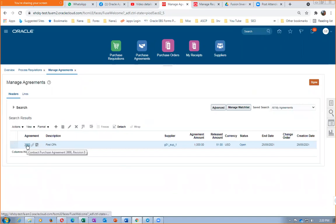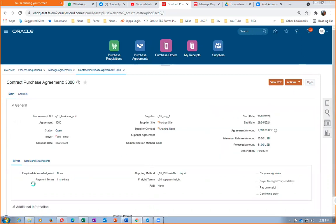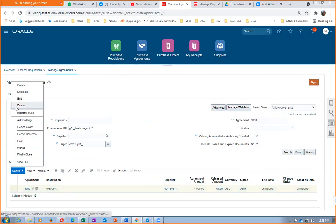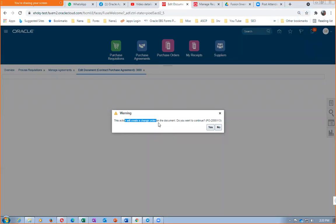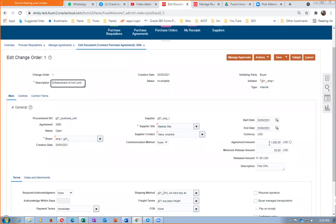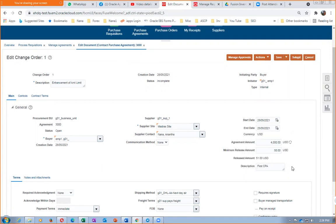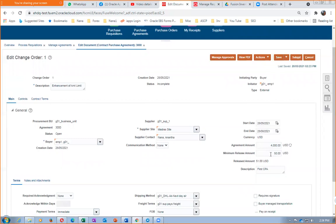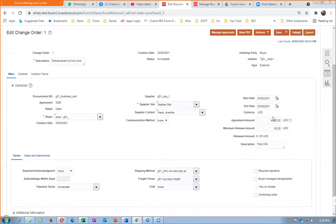Go to Manage Agreements, query for 3000, select it, then go to Actions and Edit. Do not click the hyperlink as that is view-only. A change order will be created. Provide the reason: 'Enhancement of amount agreed.' The amount agreed column gets copied into the amount limit field internally. Change the amount to 4000. Against this CPA, we can now release up to four thousand dollars. Save and submit for approval — automatic approval is in place.